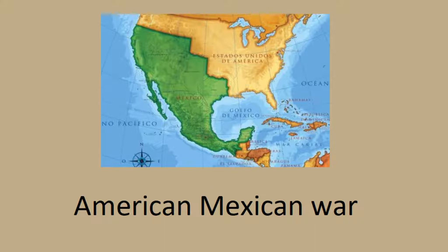Hi, thank you for joining us today on In The Classroom. Today on the show we're going to be talking about the American-Mexican War.